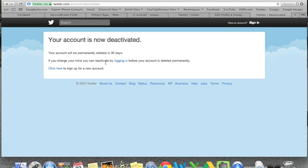Changed your mind? You can reactivate by logging back in before your account is deleted. If you want to reactivate it, all you have to do is go back to Twitter and put in your account information. As long as it's within 30 days, it will let you log in again. After 30 days, it will totally erase all your information and you will be done. And that is how you delete or deactivate your Twitter account.